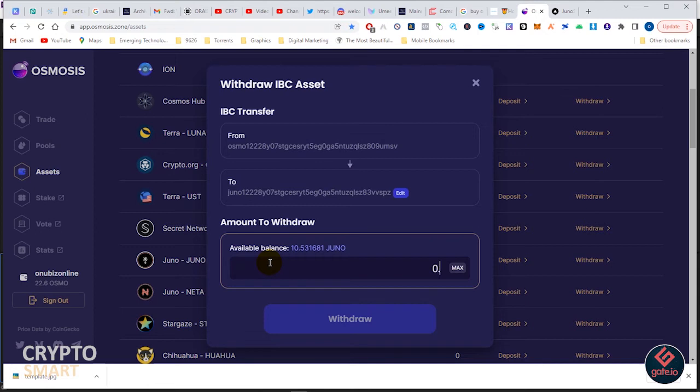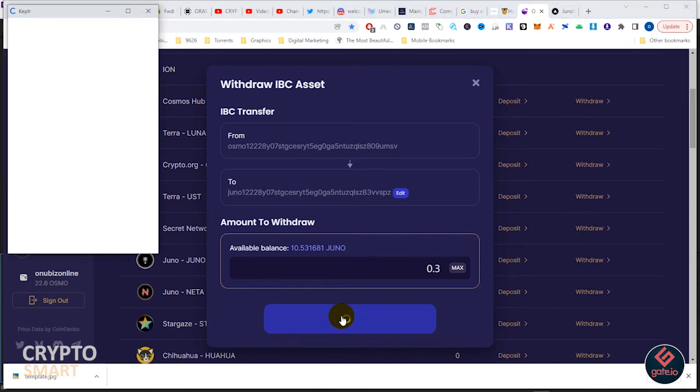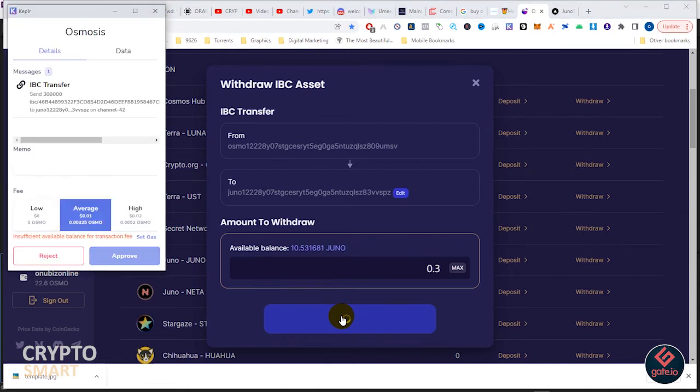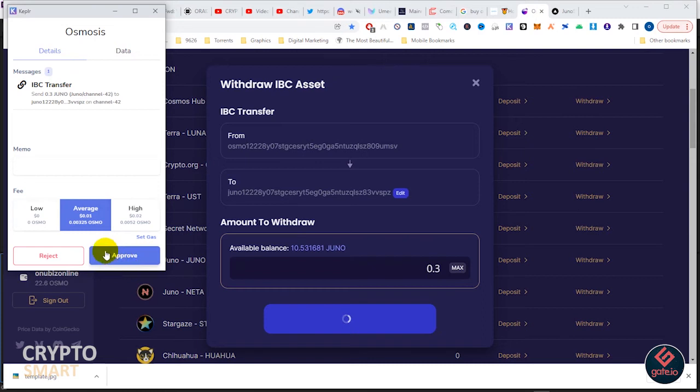I'm going to withdraw this amount of Juno to Kepler wallet so that I can be able to use the Juno as gas fee for the Juno Swap.